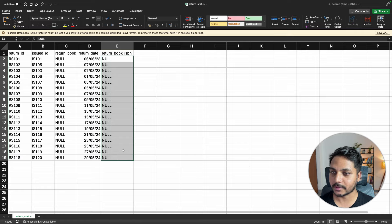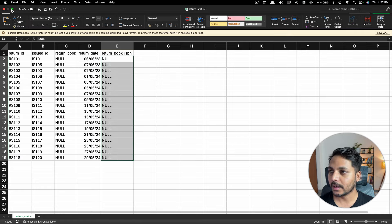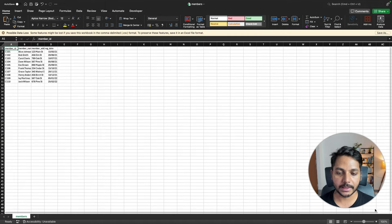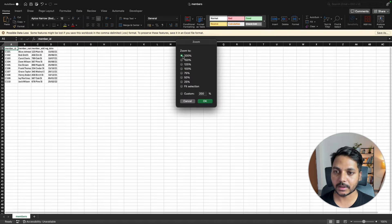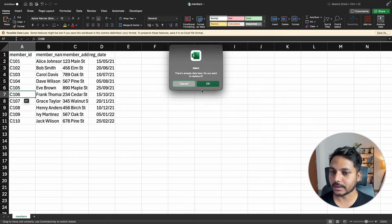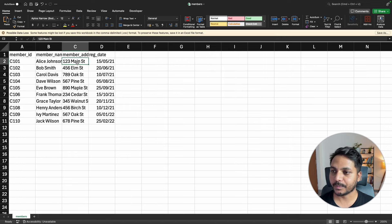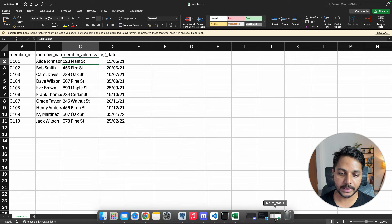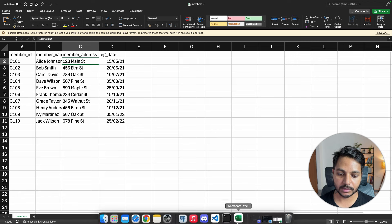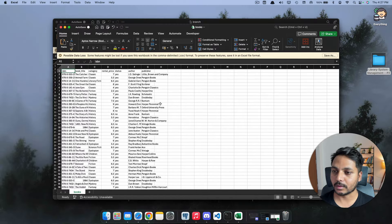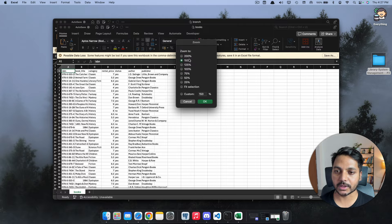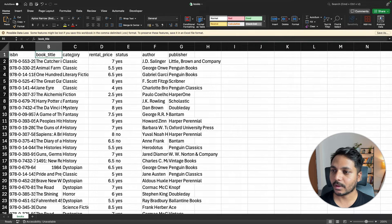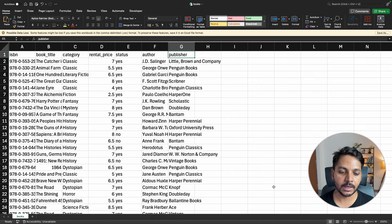The return book ISBN is not mentioned at the moment in the return status. Now looking at the member table, we have member ID, member name, member address, and registration date. The books table has ISBN, book title, book category, rental price, status, author, and publisher information.